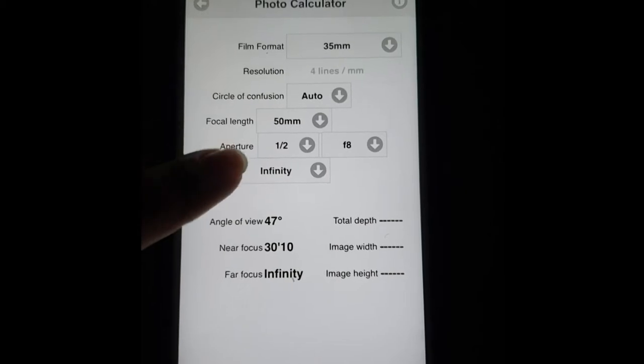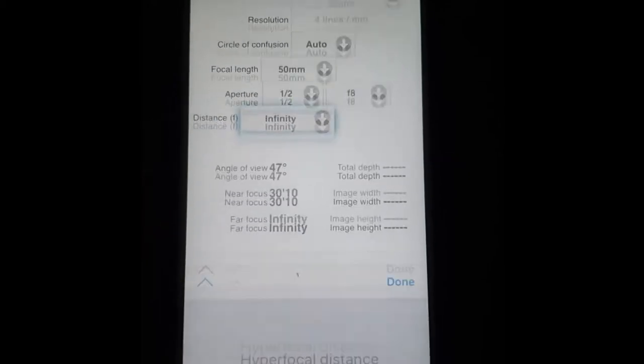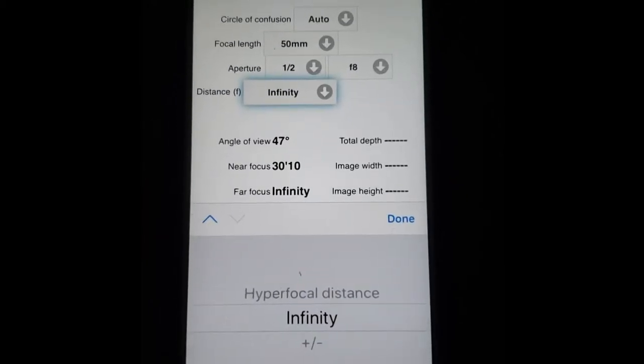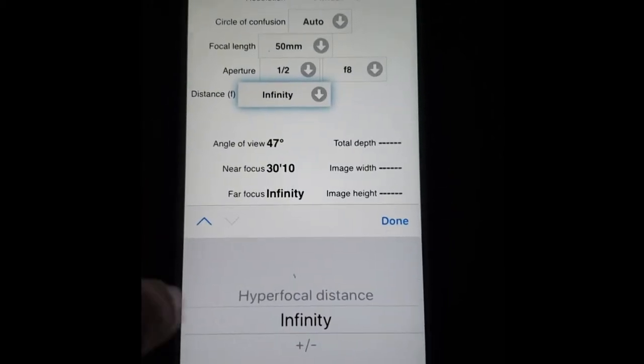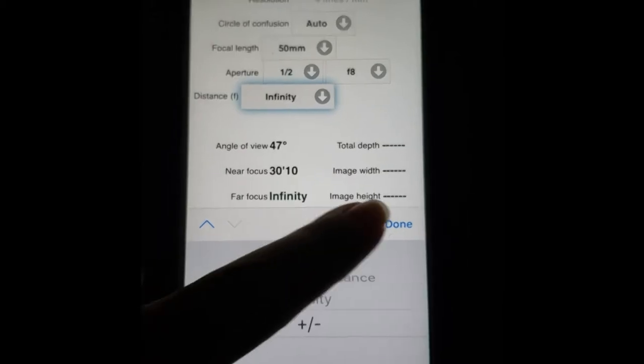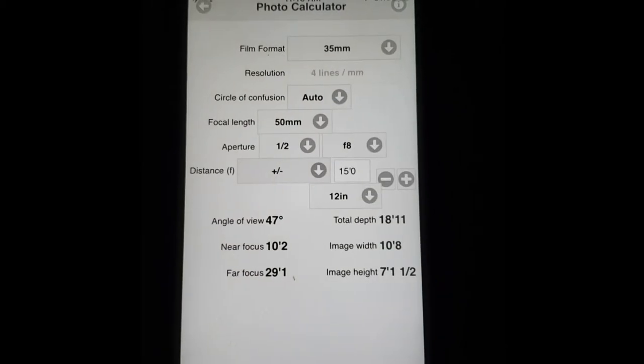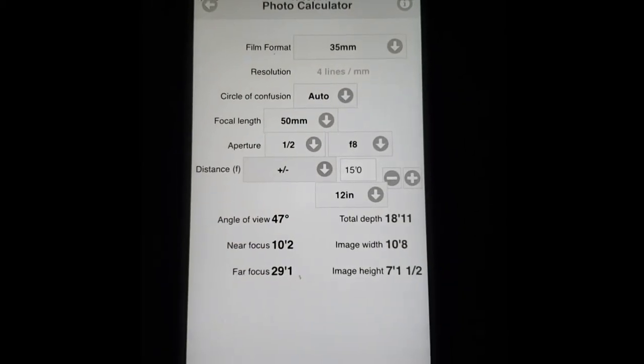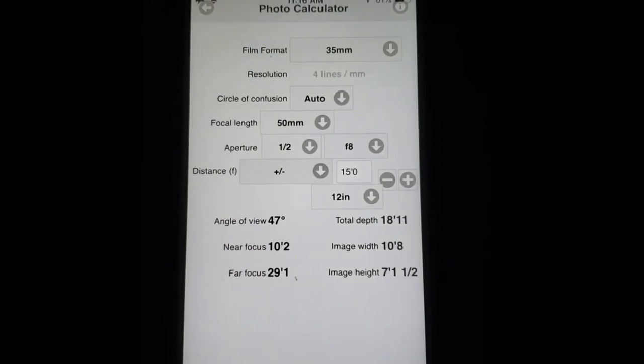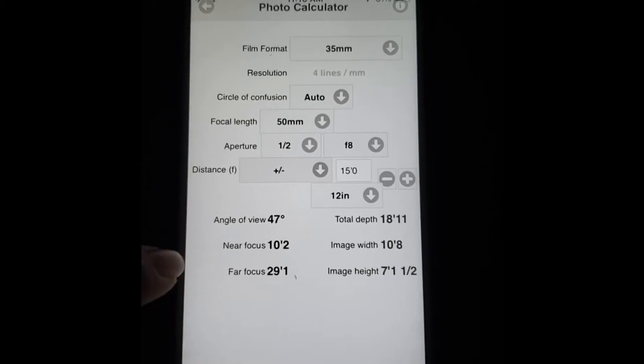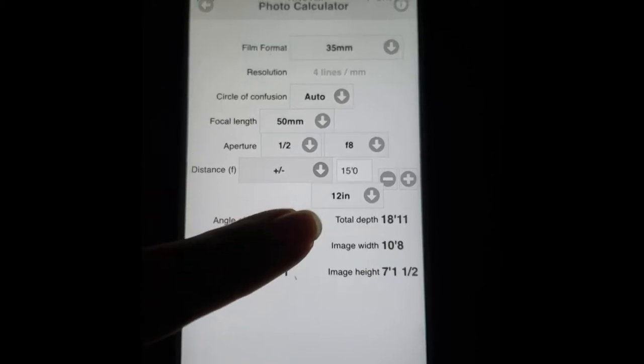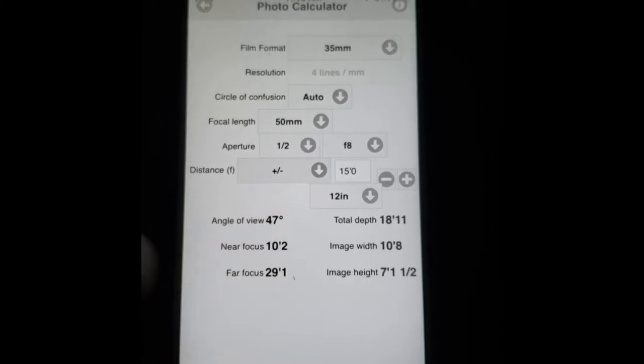You can also change your aperture and f-stop here and your distance. And the nice part is you don't have to hit calculate every time you change something. You can simply make the changes in your settings and the app will automatically calculate your angle of view, near focus, far focus, total depth, image width and image height.